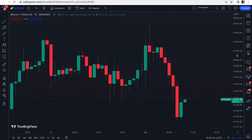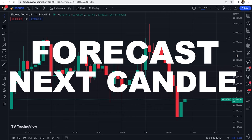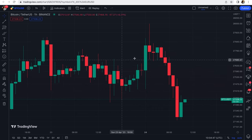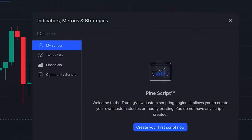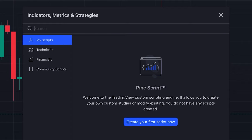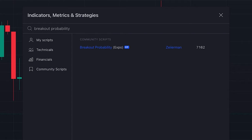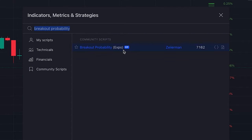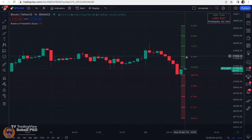In today's video I want to introduce a very interesting indicator that makes forecasts about the next candle. To add this indicator to our chart, we click on indicators and search 'Breakout Probability' — this editor specs indicator written by someone named Zeirman, if I'm pronouncing the name correctly.